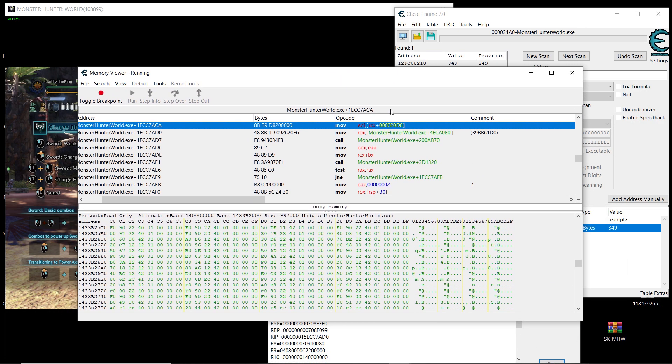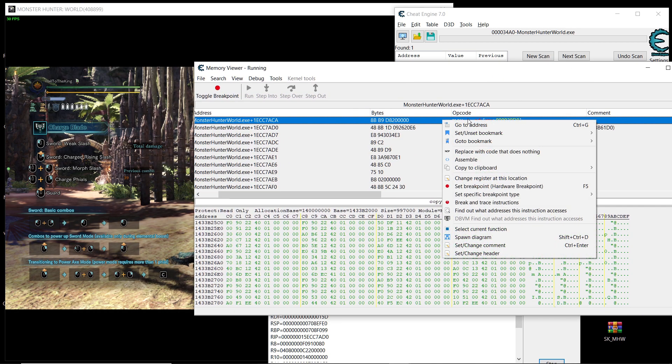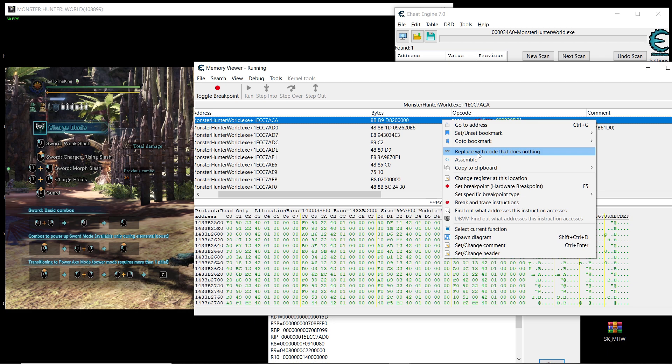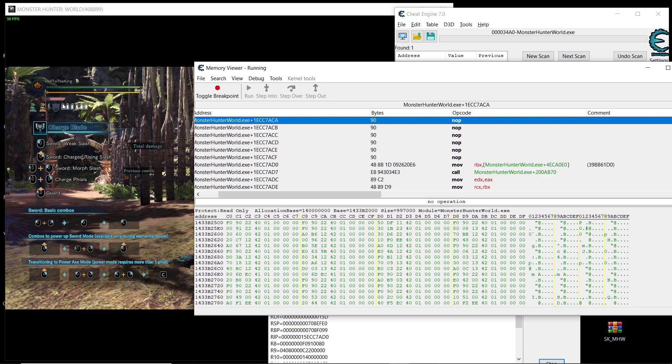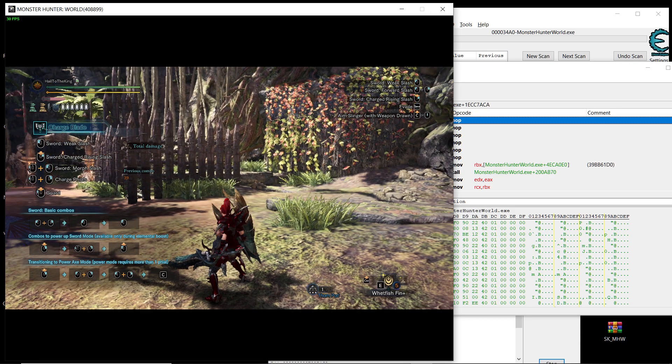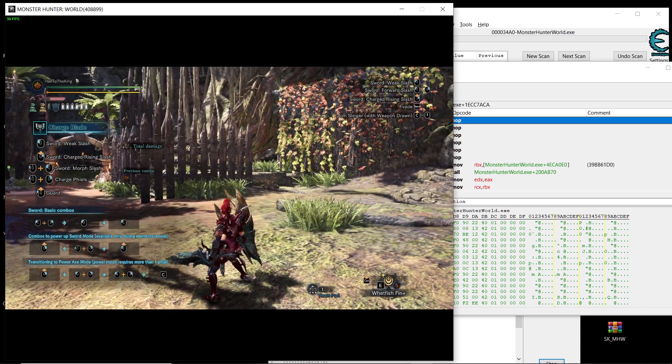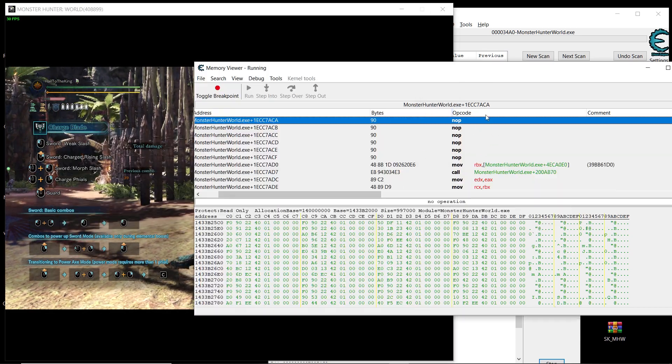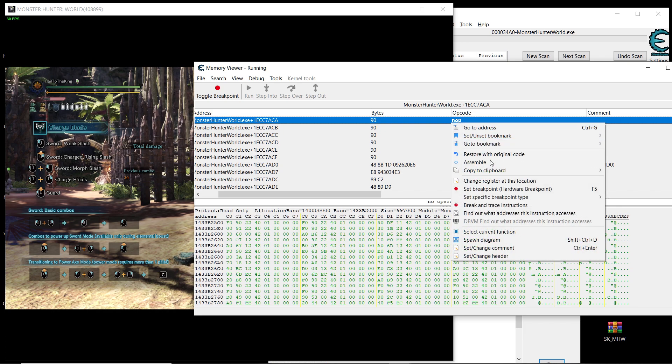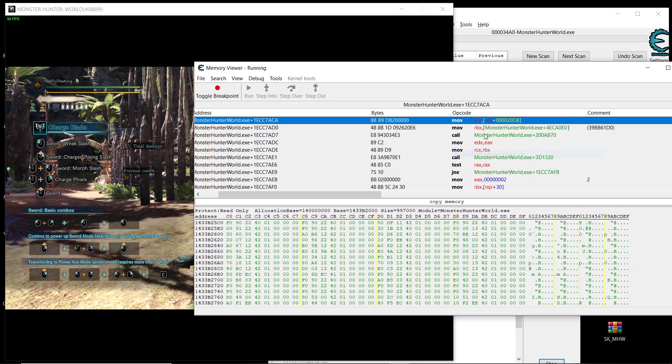And then when we go here if we disable this by going right click and then replacing it with a code that does nothing, as you can see it's going to disable and then our sharpness is going to drop to red. So that's the right instruction that we need to modify here to give us purple sharpness.